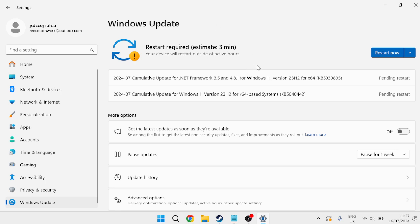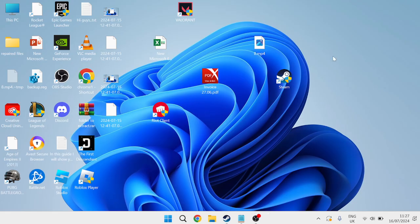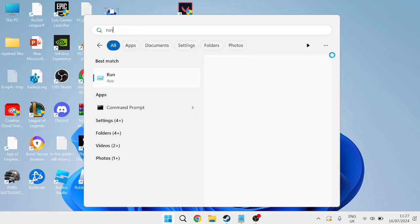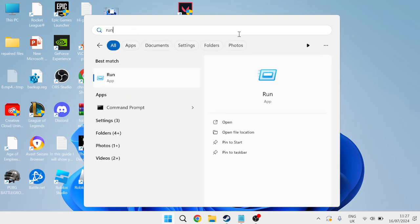Once you've installed any pending updates we can close out of this window and the next thing you need to do is head back to the start menu and search for Run and then tap on the Run icon.